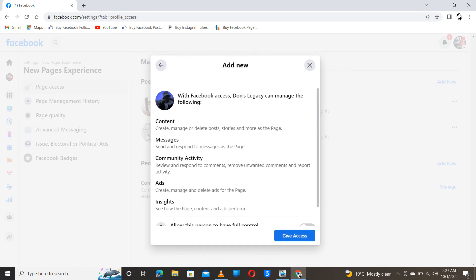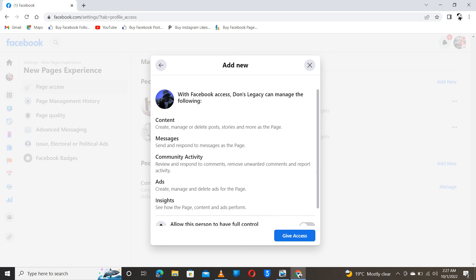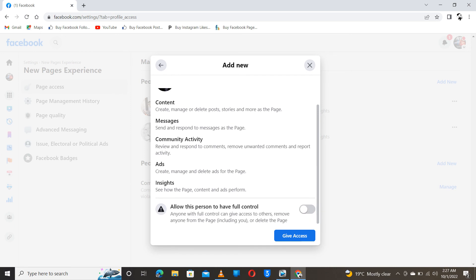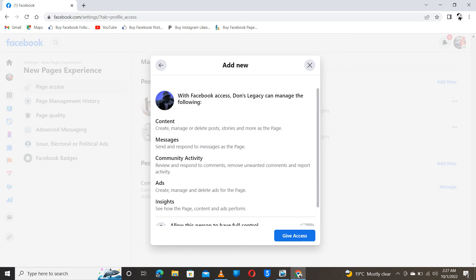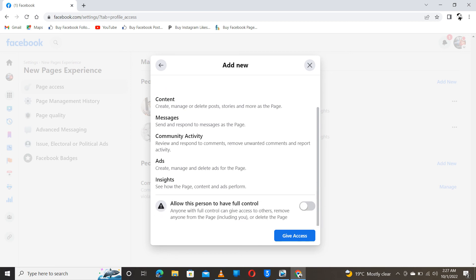So we come down. Don will be able to create content, he will be able to see messages, community activity. You can run ads, everything as an admin, of course. So here, once you click on this option,